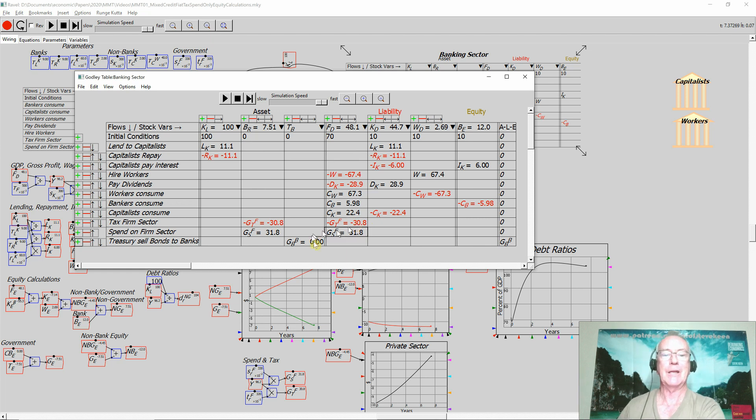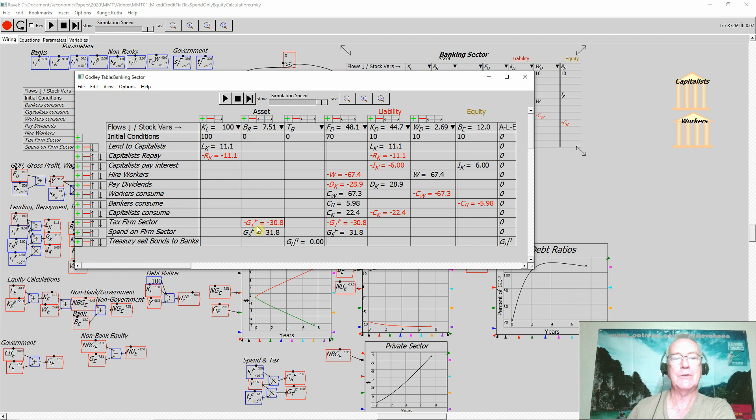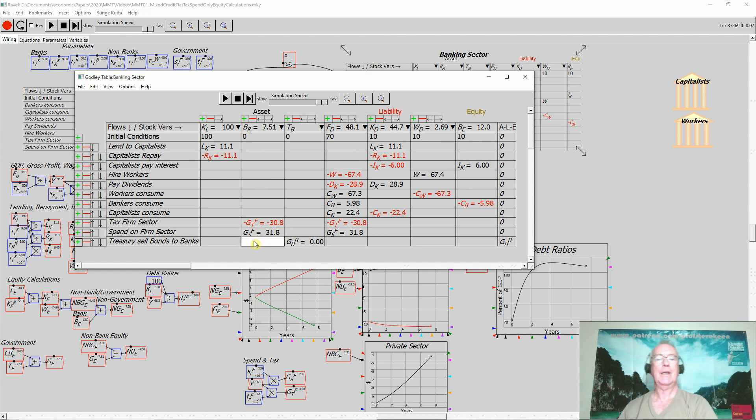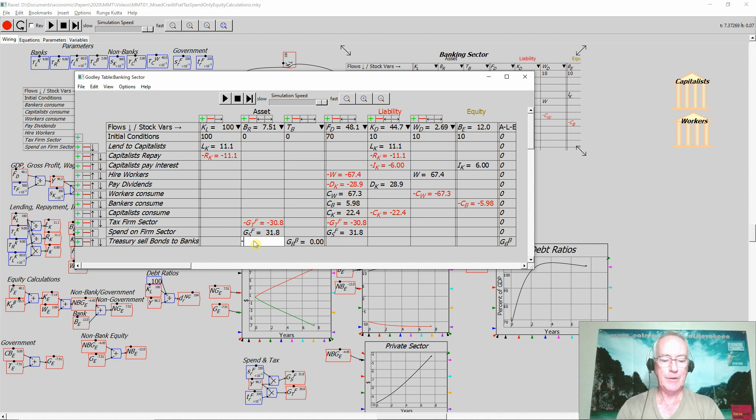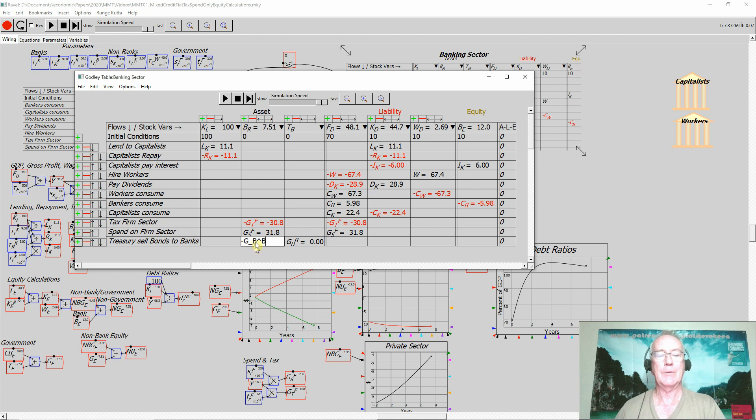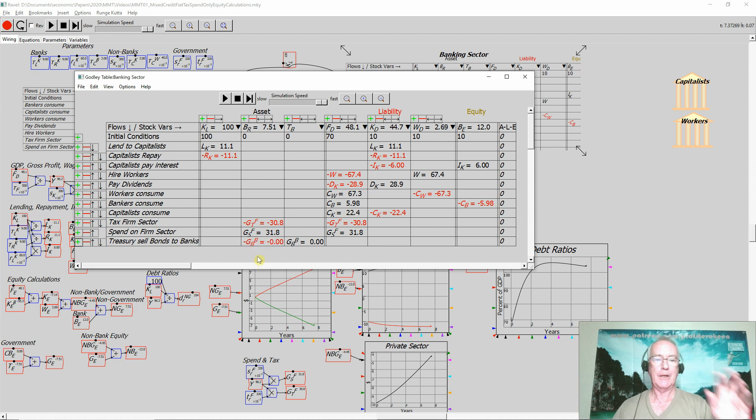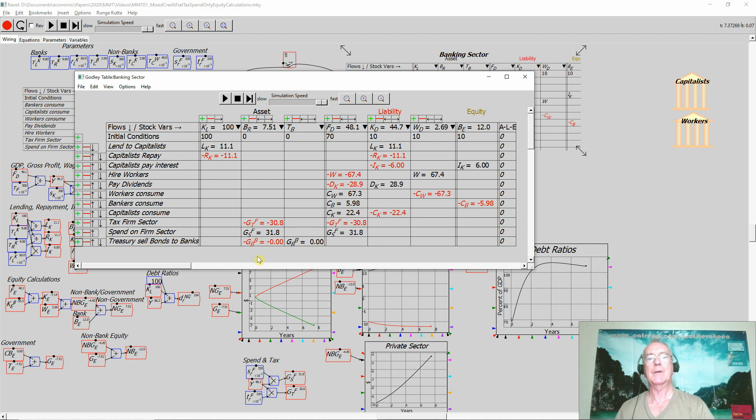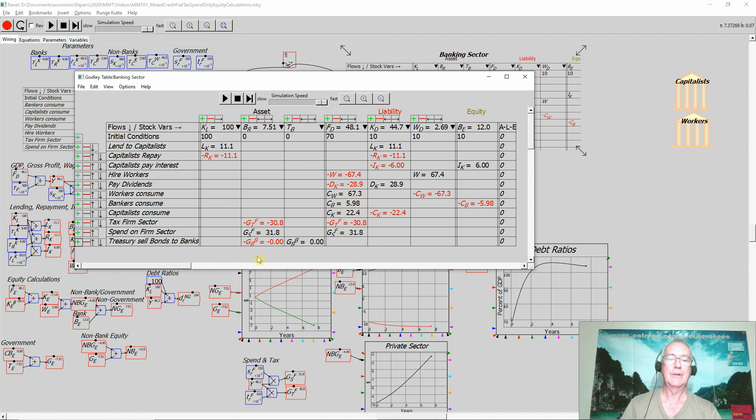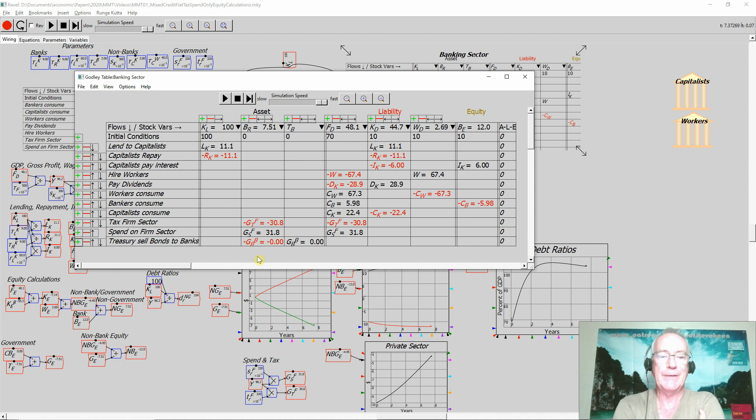That spending occurs over here in the liabilities of the banking sector, which are the assets of the firm sector. But that also increases the assets of the banking sector. It necessarily has to. So they get the money from their reserve account. The money that the banking sector needs to buy the bonds from the government turns up in the reserve accounts, courtesy of the very fact that the Treasury is running a deficit.